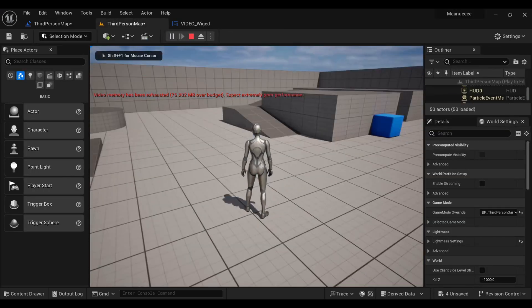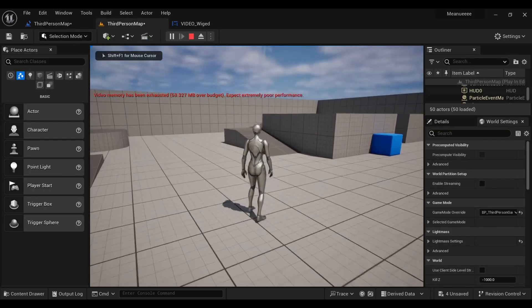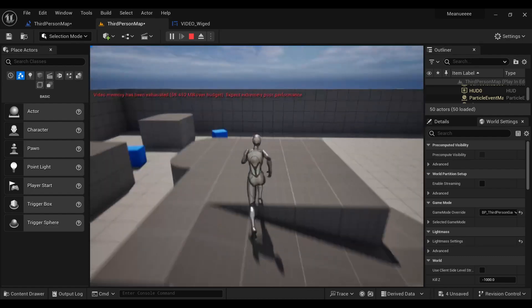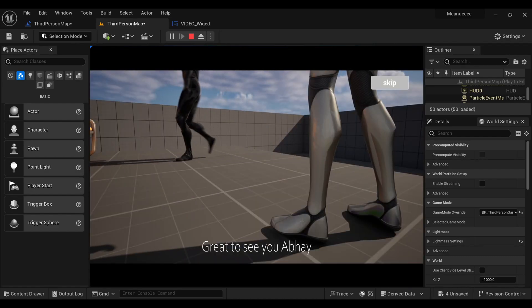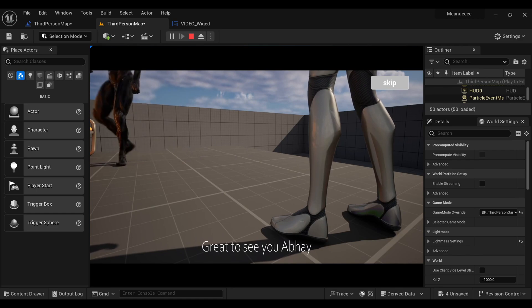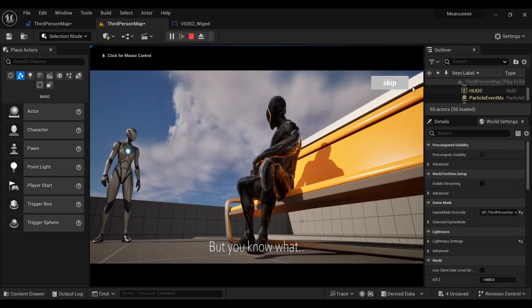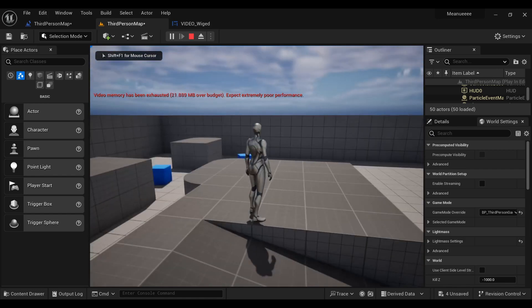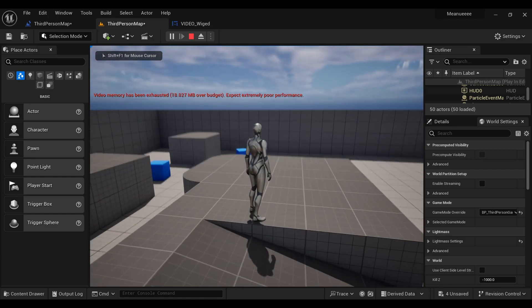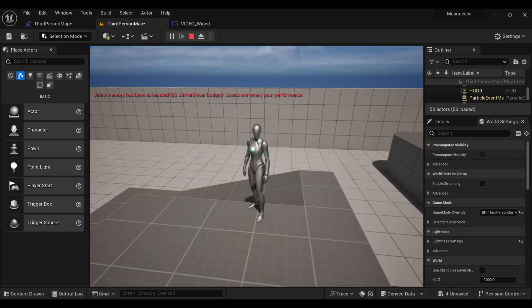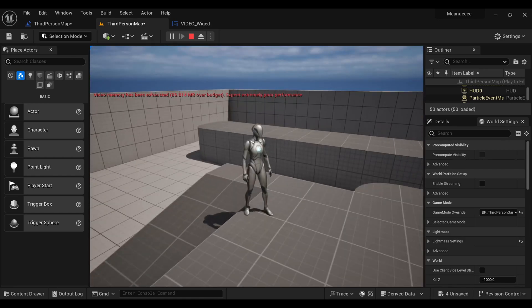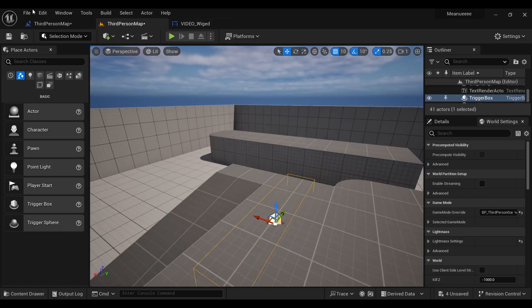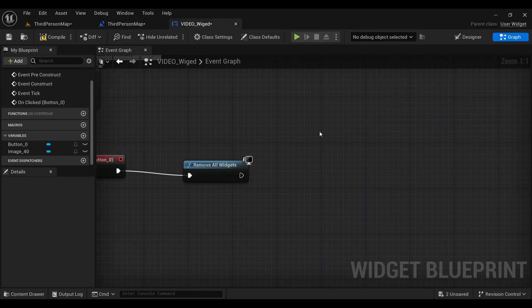Now when we go inside the game and hit play, the video plays. When I click the Skip button, the video is skipped. However, I'm unable to move because the level blueprint is set to only restore movement after the video fully ends — we need to fix that.